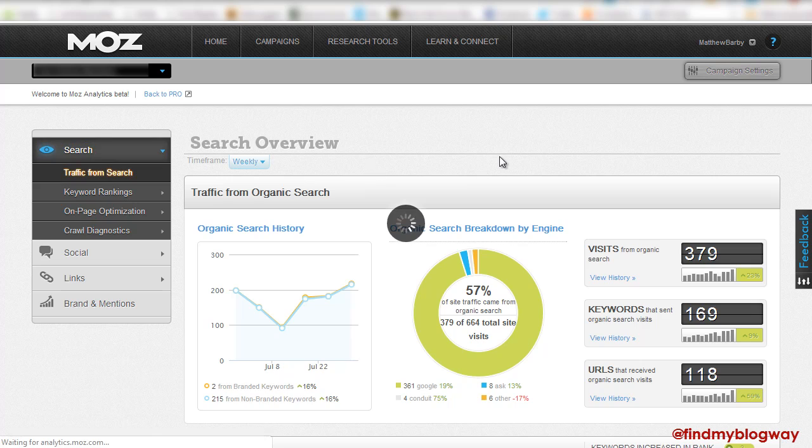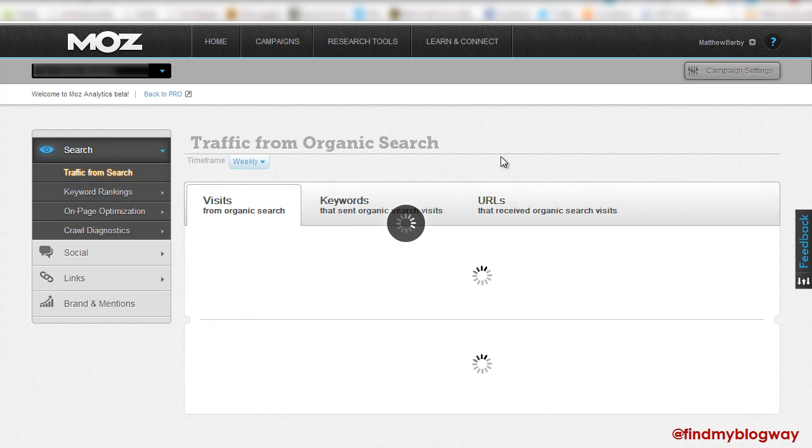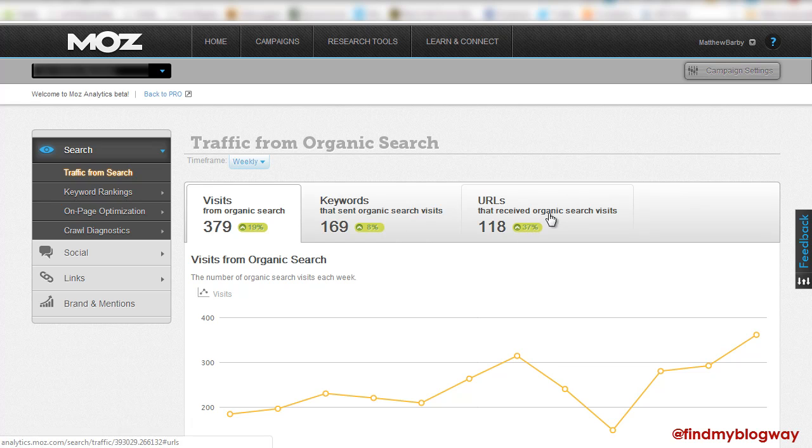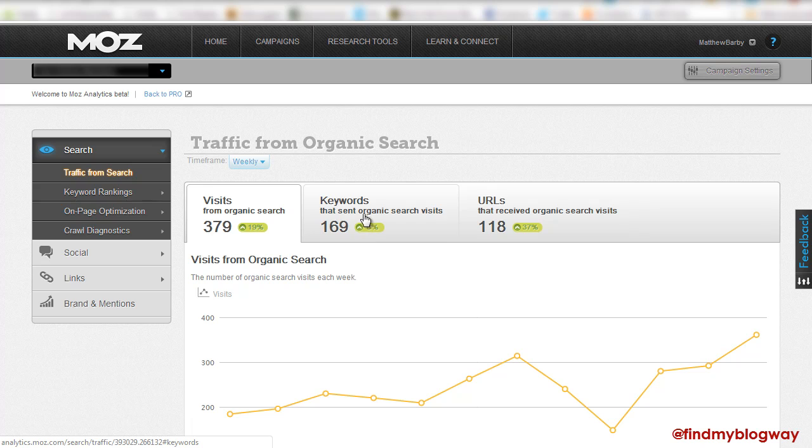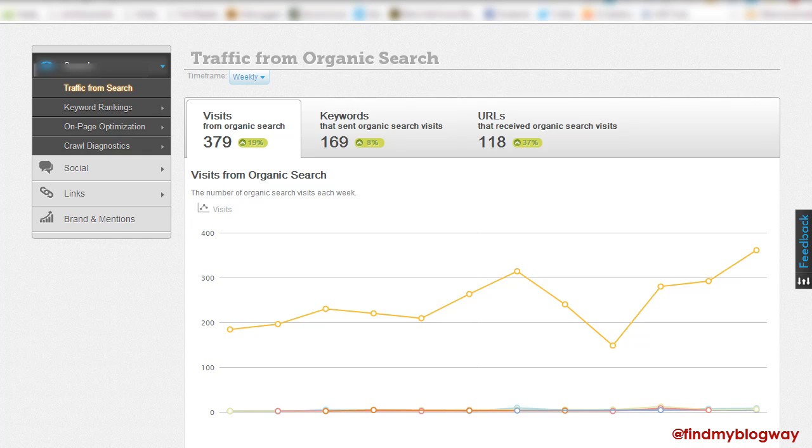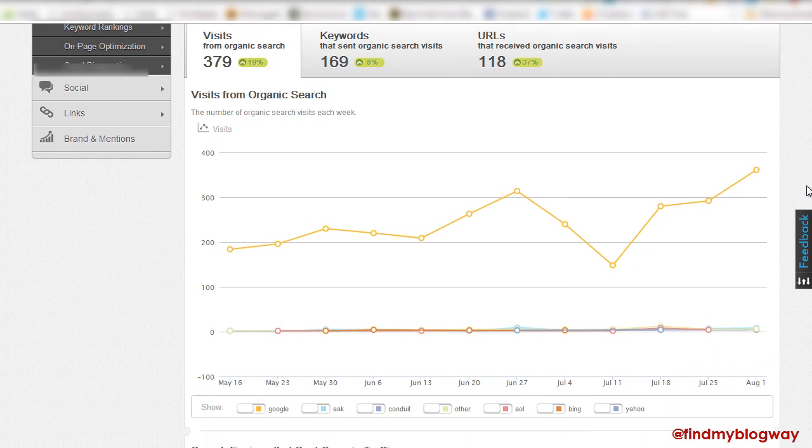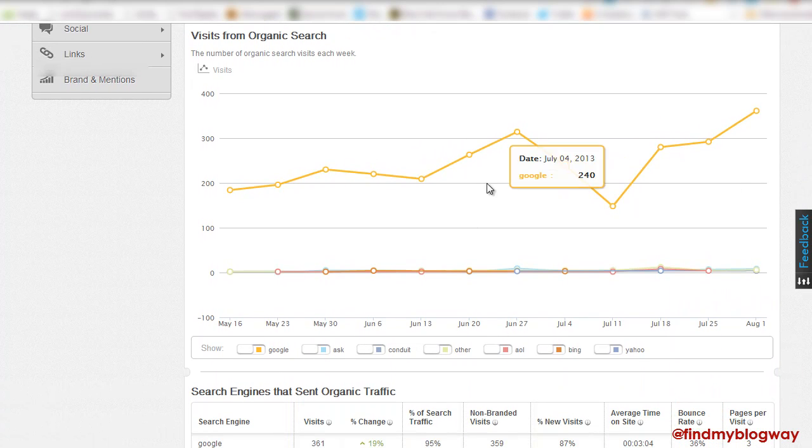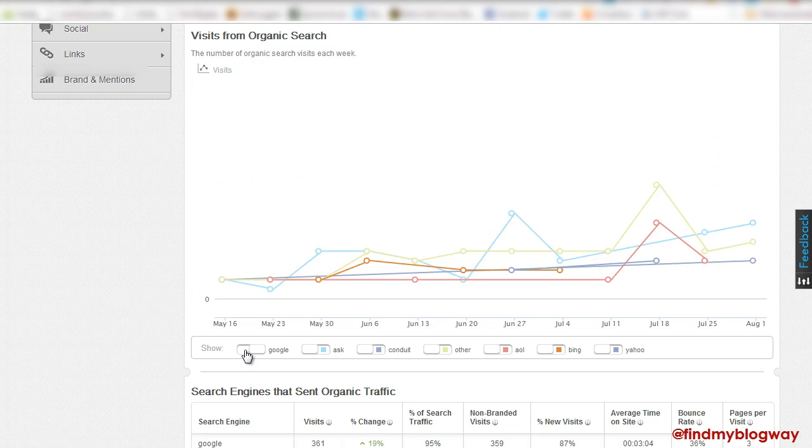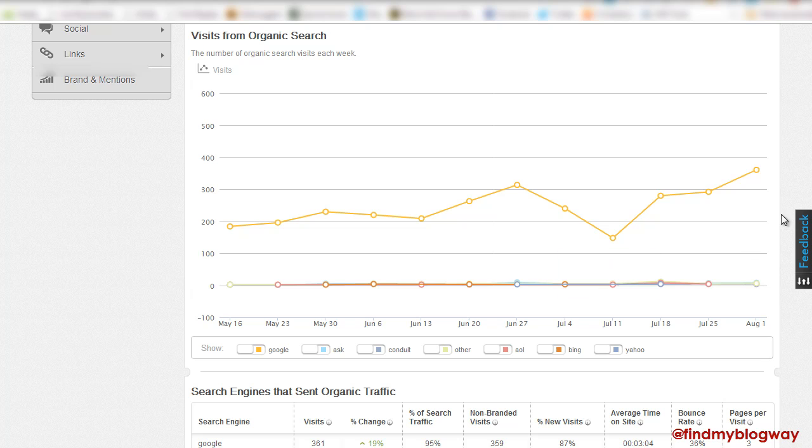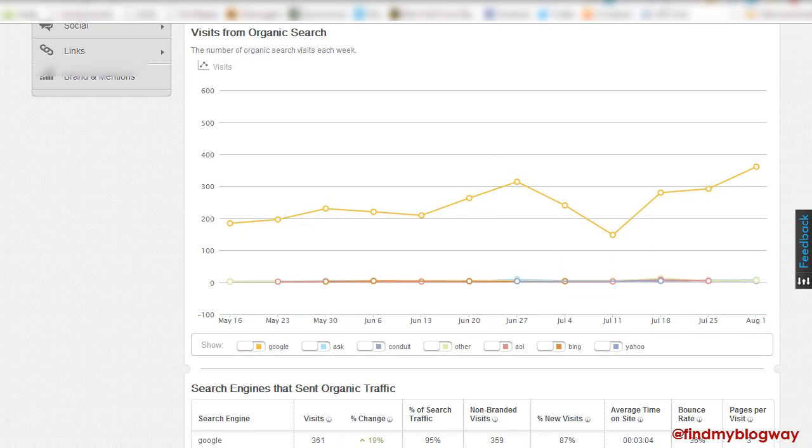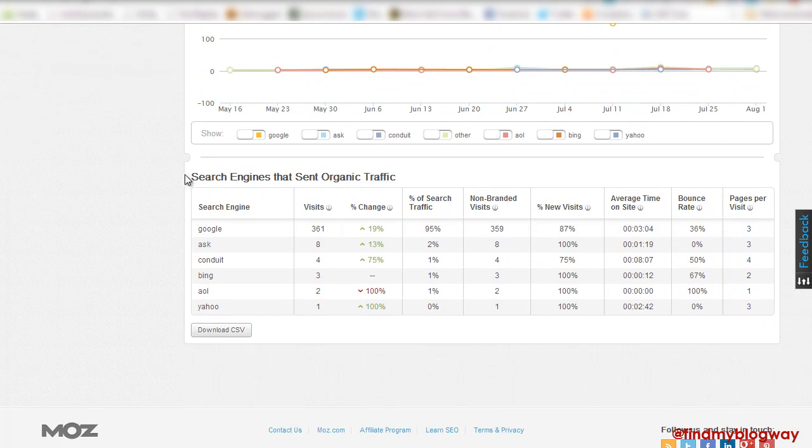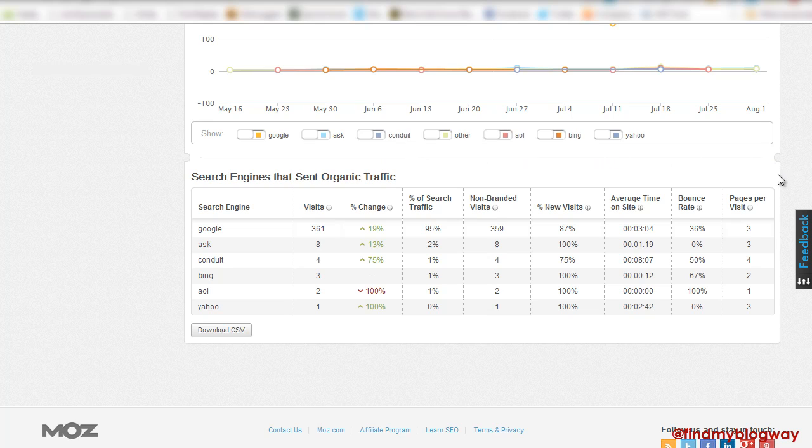So we can have a look at traffic from search, which again, much nicer interface. Quickly see loads more URLs from last week coming into the search engines, arising keywords, sending organic search visits. Visits themselves from organic search in general have risen. And you can see that over time. You can have a look at different search engines, Google, have a look at some of the lesser known ones. Really nice kind of graphics that you can use and present back to your client or just for yourself having a really quick overview.